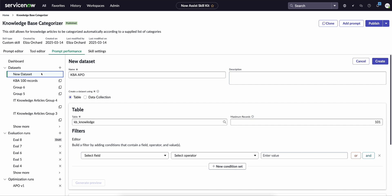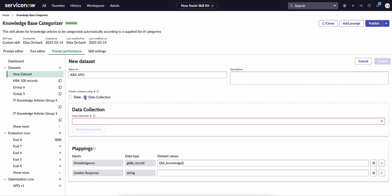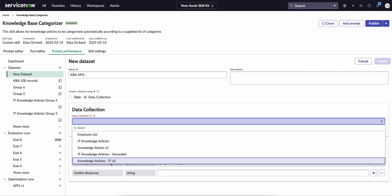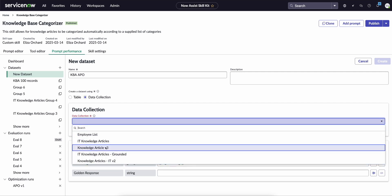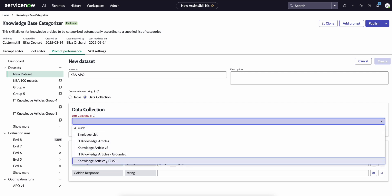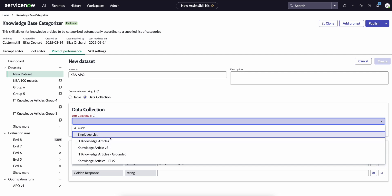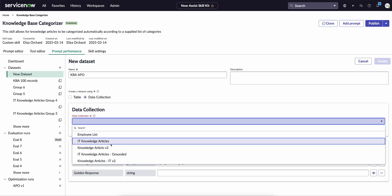So we're going to create a new dataset just called KBA APO, and you can either create a dataset using results directly from a table, or if using Analysis Data Kit, which we do recommend, you can actually go ahead and use any of your published data collections. Now the reason we recommend this is this allows for you to do repeated testing based upon a dataset shared across multiple custom skills.